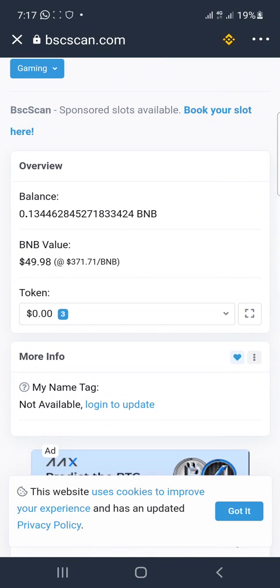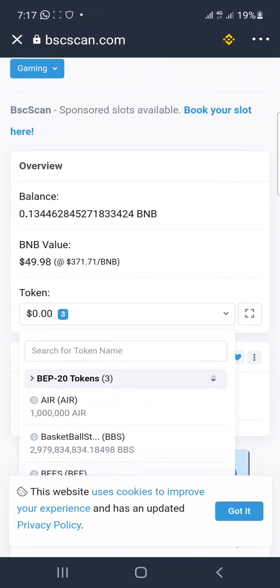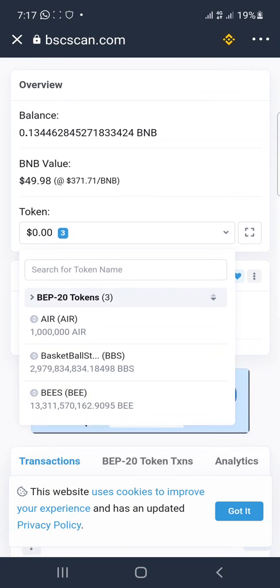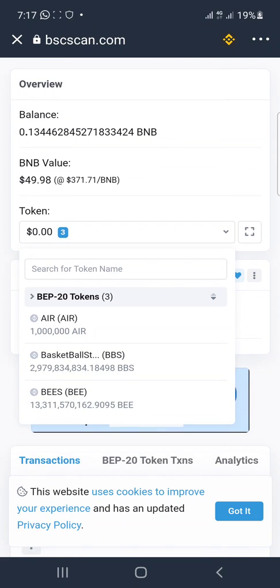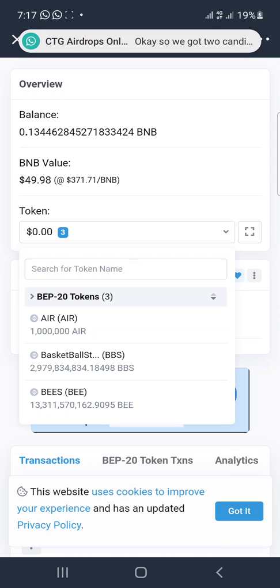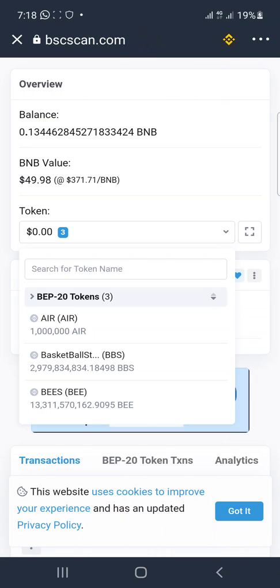You'll see a token section below the BNB value. Click on the dropdown arrow — boom, these are the three tokens I have in my wallet. This is the one people are posting about and you want to check its contract address. You don't have the contract address yet, so click on that dropdown menu on this token. It may be in your wallet — you've received it but it's not showing yet. Just tap on it.